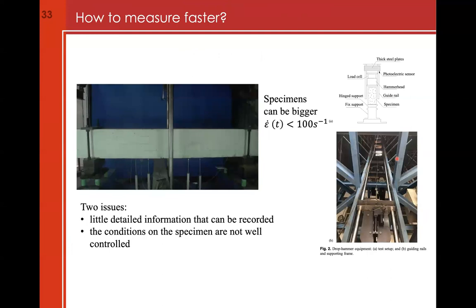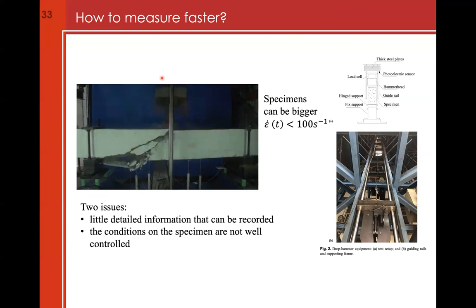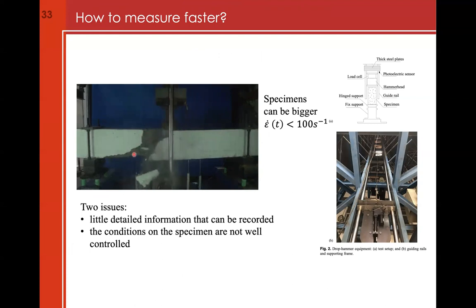Another solution is to use the drop hammer: a mass is released and hits the specimen. For example, a test performed on a beam at Nanjing Tech University shows a clear shear behavior from the falling mass hitting the specimen supported below. However, the problem is that we cannot measure everything in a proper way with sufficient detail.